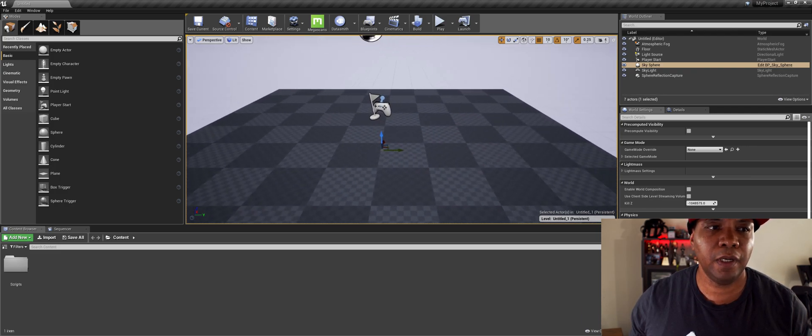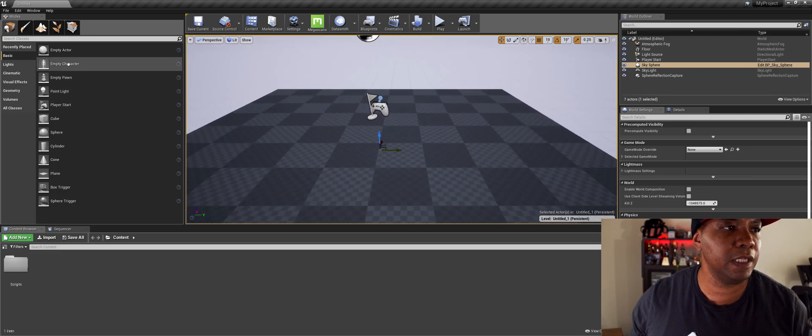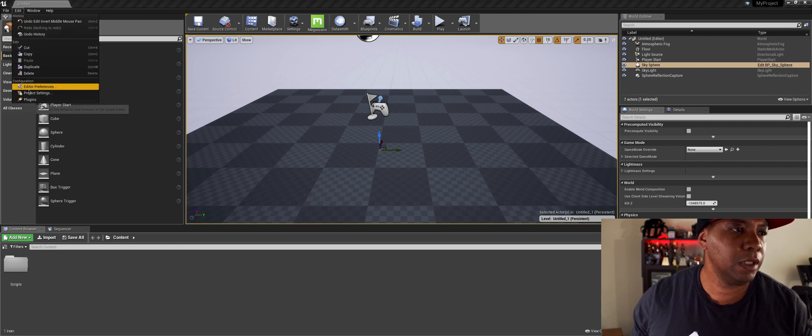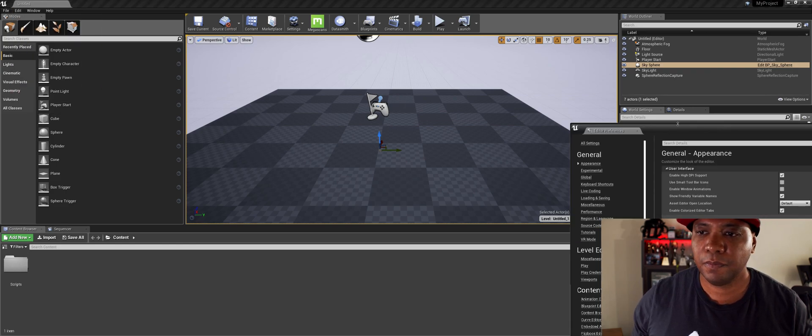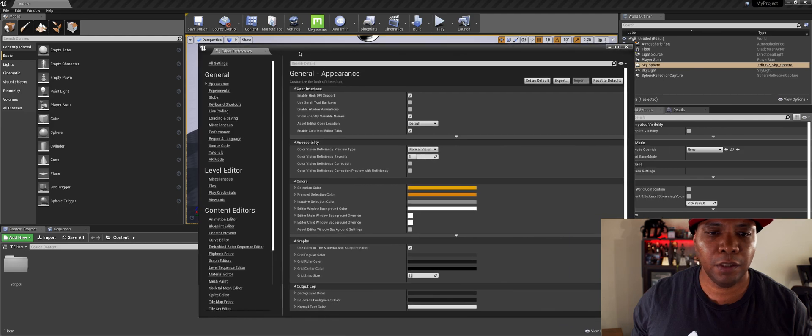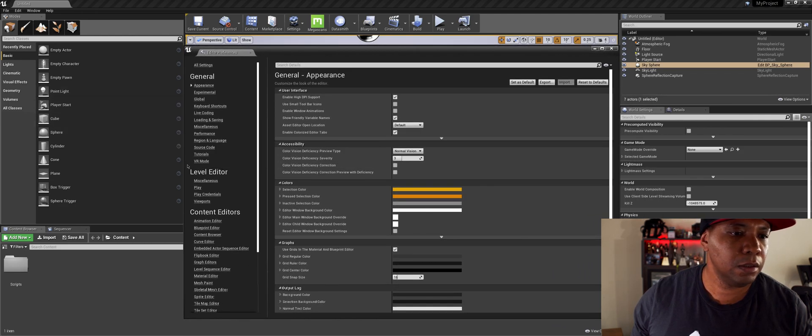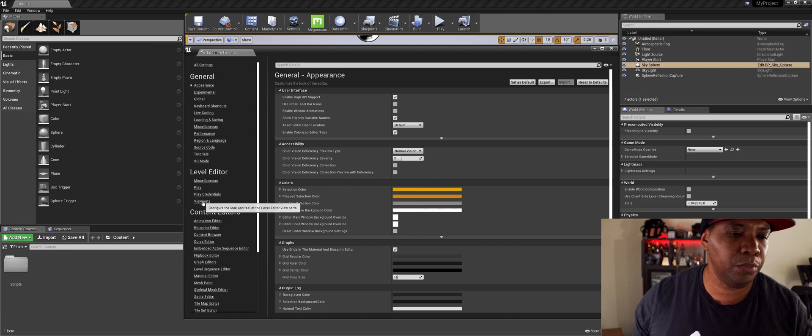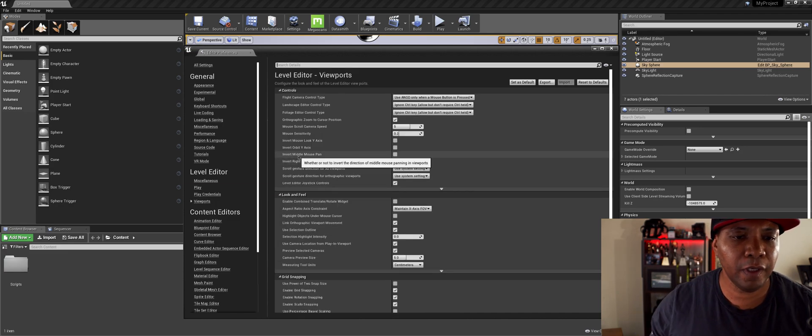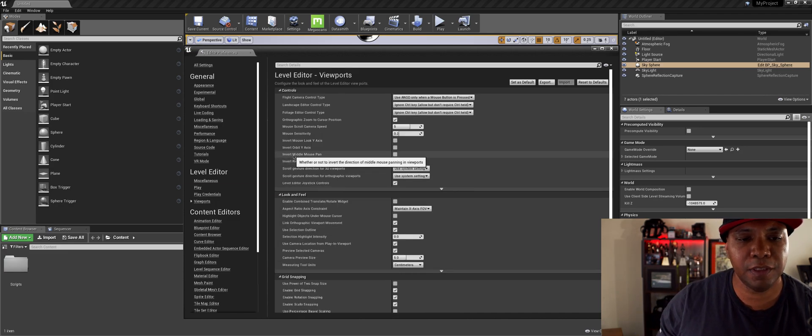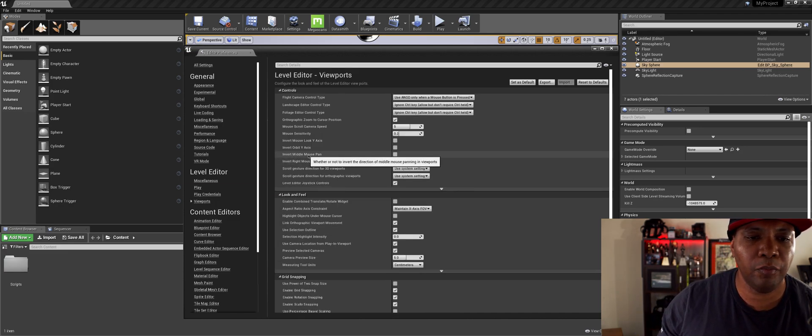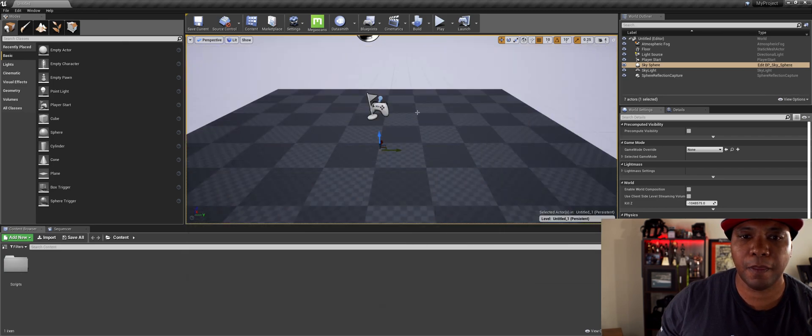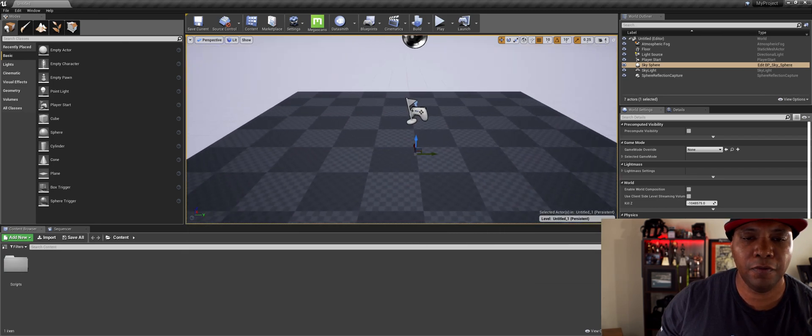If I come over to my Edit window, come down to Editor Preferences, and then come over to, we're down here in Level Editor Viewports. And if you look over here you have, it says Invert Middle Mouse Pan. So if I click on that,